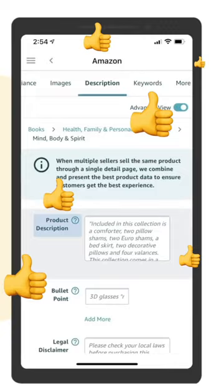Try AMZScout for free by clicking the three dots on the top of this YouTube Short to open the description where you can download it right there. We'll see you on the other side. Don't forget to check out my other resources — my full Amazon course and mentorship is linked there as well.